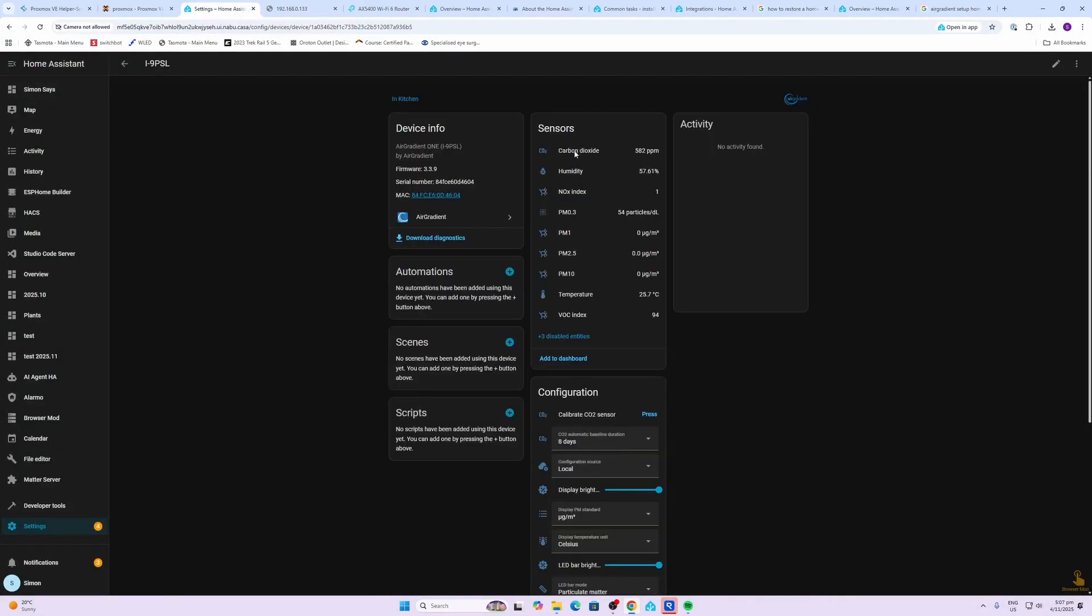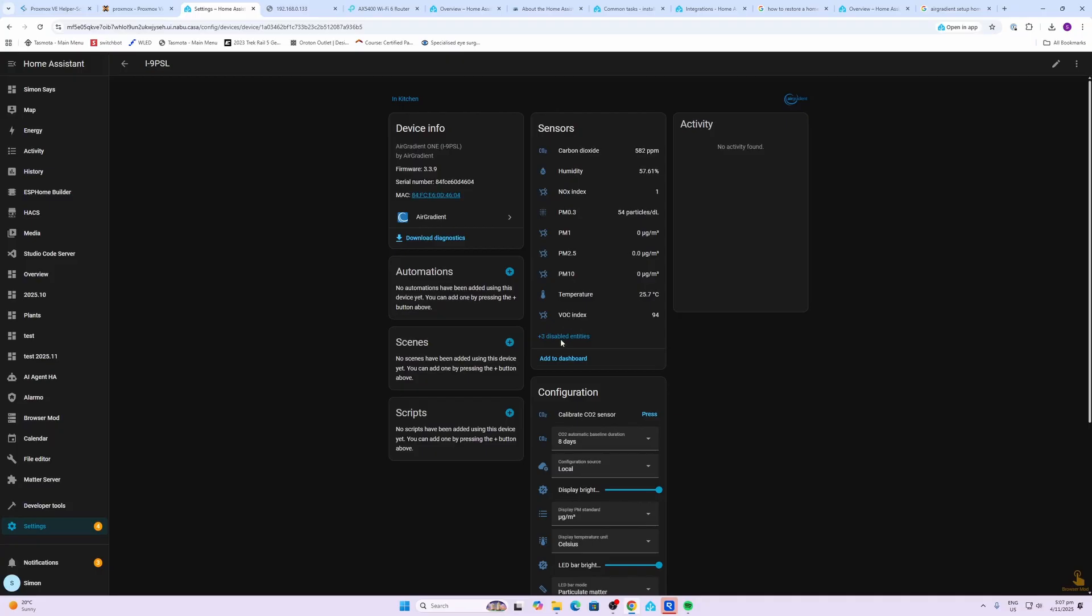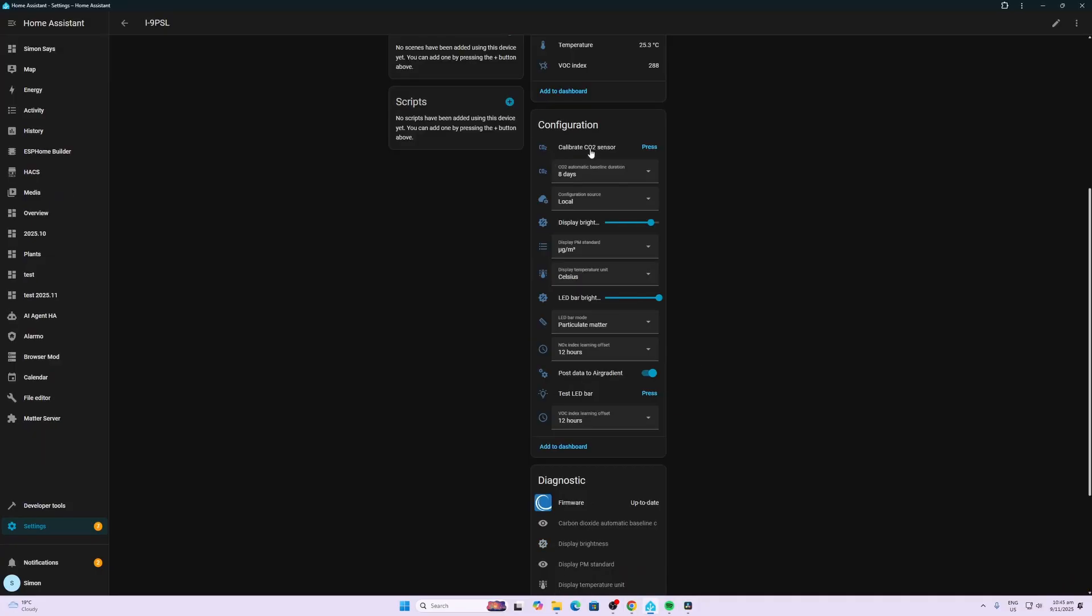There we have our device. Now we have CO2, humidity, nitrogen oxide, PM 0.3, PM 1, 2.5, 10, temperature and VOCs. I'm really blown away by the level of integration with Home Assistant.